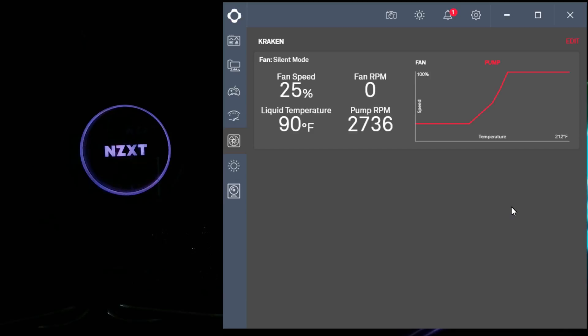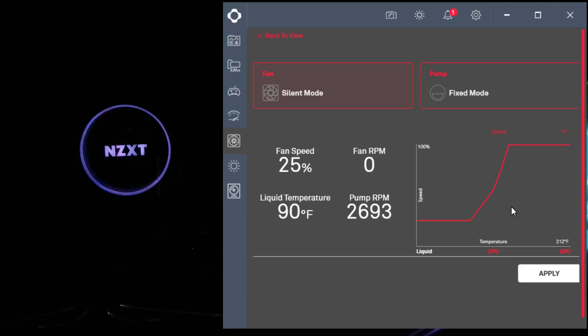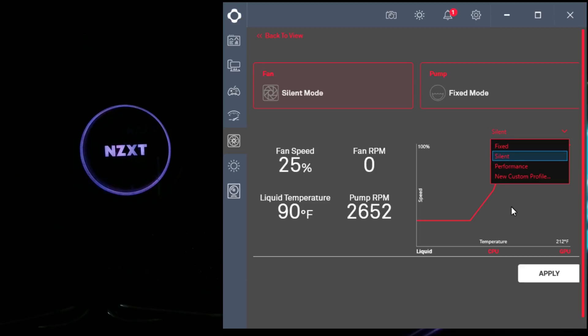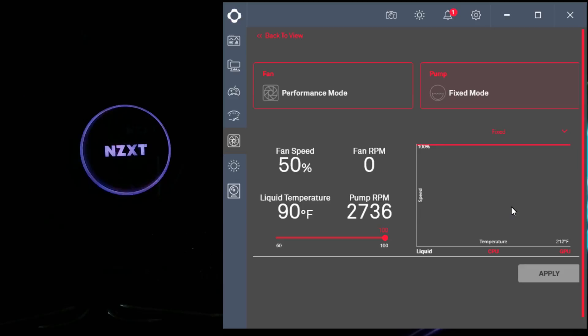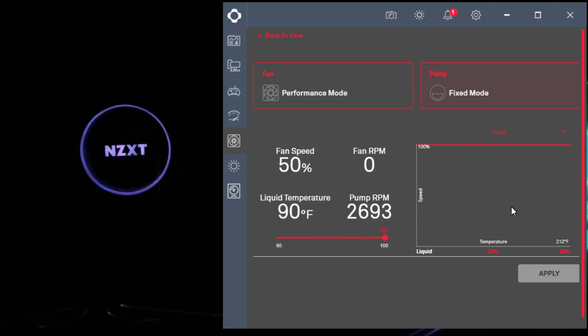To change it, you just go into edit, and there's the fan, which is in silent mode, and the pump, which is in fixed mode. Now over here, it's a little bit tiny, but this is where you want to change it. So I'm going to switch that to performance and then hit apply. And then the pump—I should just keep it—but changing the speed is right here where this bar is.